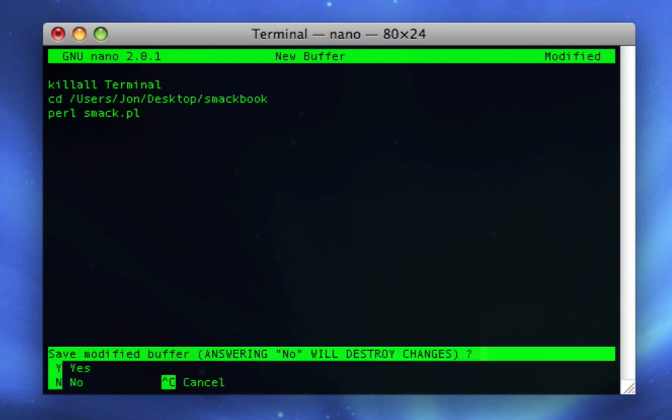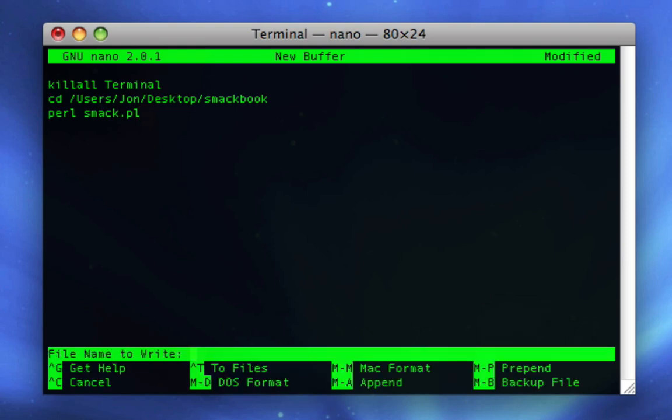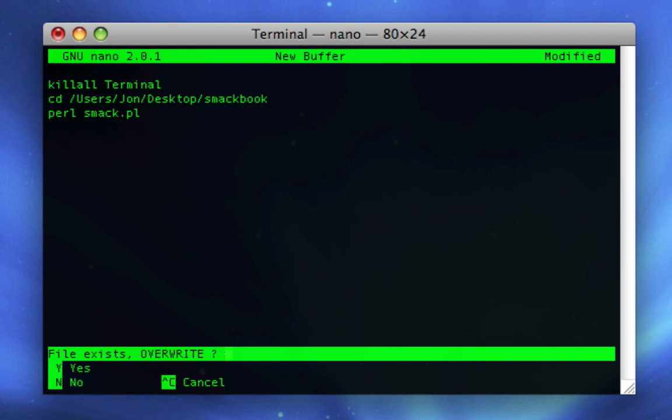Press control X to exit. It's gonna ask you to save, say Y, and then write the name. I'm gonna write SmackBook. Sometimes it'll remember, sometimes it won't.